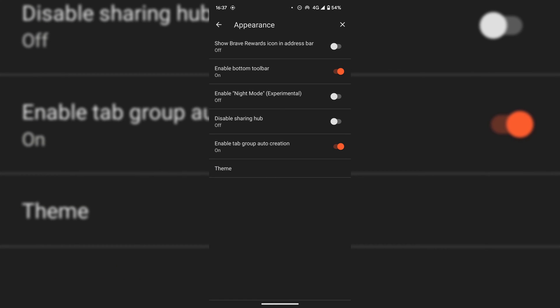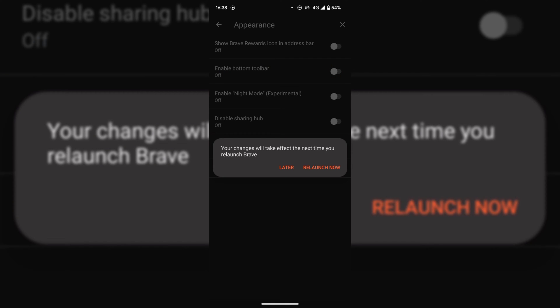In appearance look for the option which says enable bottom toolbar. As you can see this is currently toggled on. To put the toolbar at the top of your Brave Browser you're going to need to disable bottom toolbar. This will then automatically put the toolbar at the top of your Brave Browser, so I'm going to tap on the toggle to disable bottom toolbar.